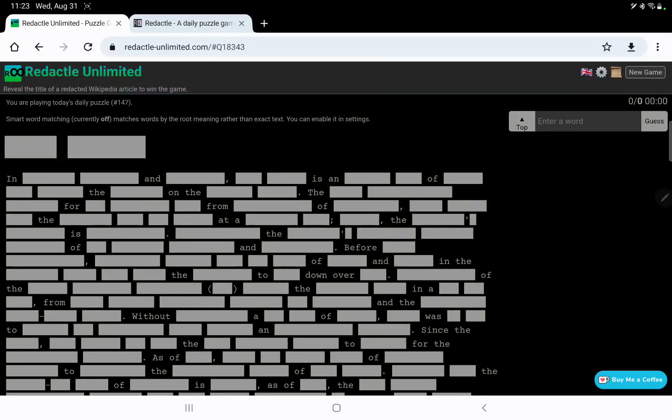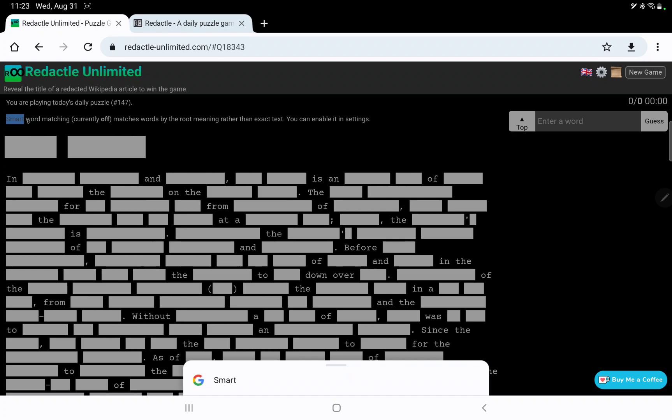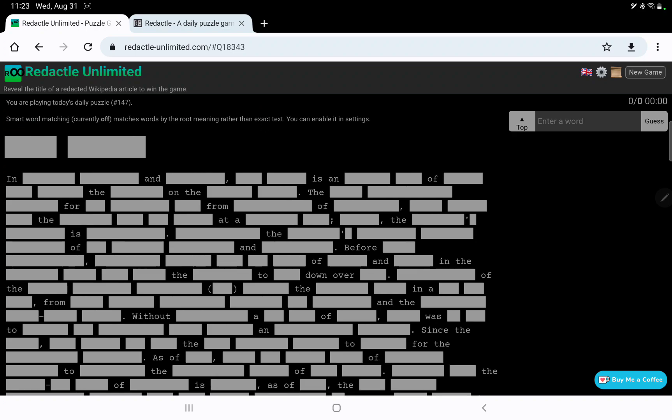Let's play Redactle number 147 for Wednesday, August 31st. I see there's a message at the top, smart word matching currently off, matches words by the root meaning. That was the setting we discovered yesterday. Yesterday's puzzle seems to have caused issues for a lot of people, not just me, so I'm glad to know I'm not alone. So it's been a tough week so far. Let's hope today's is a little easier.